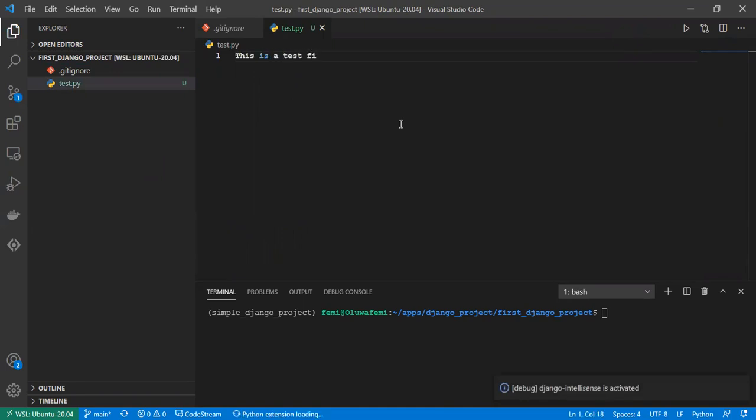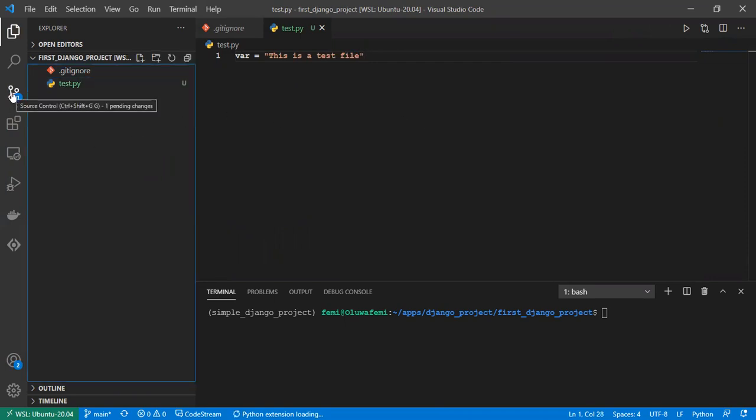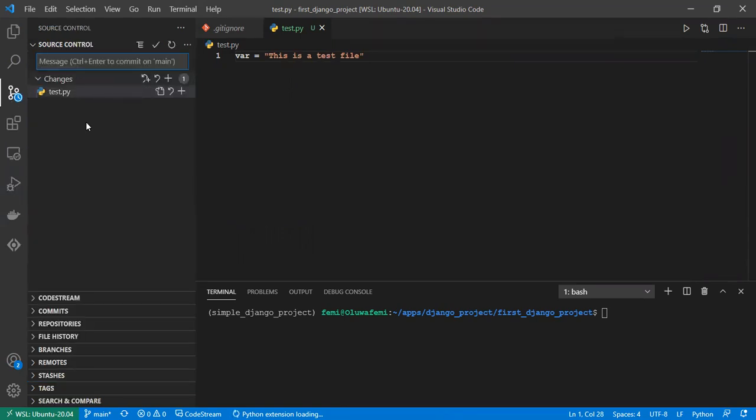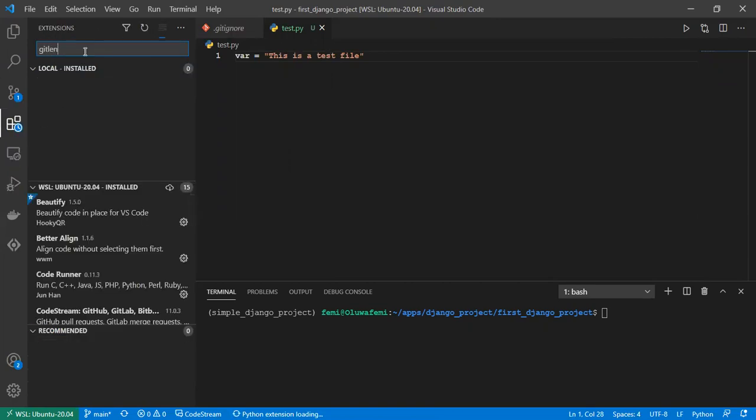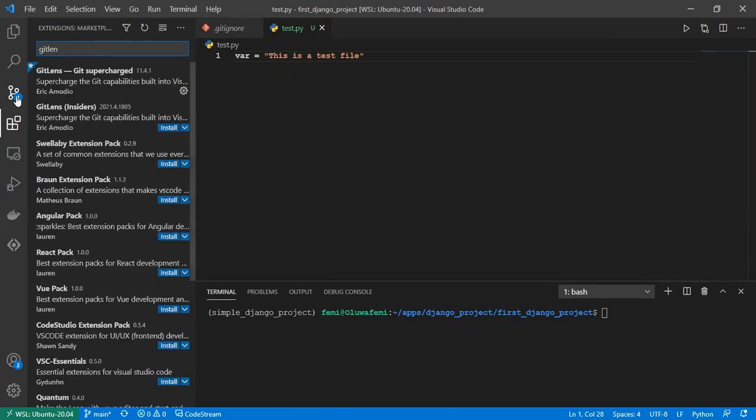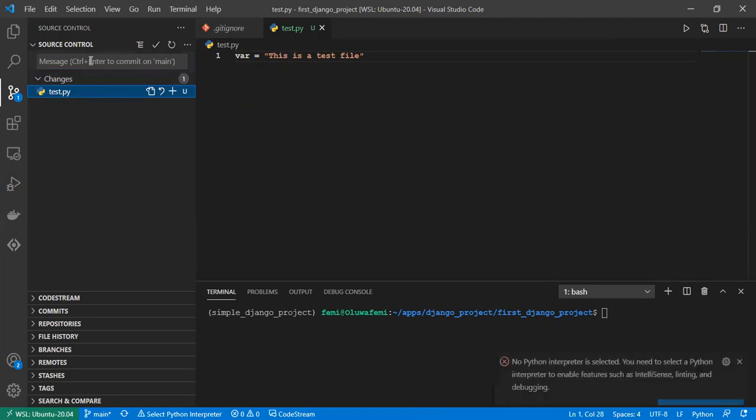Let's make that a variable. This is a test file. You would notice here there's an extension called GitLens. You can get that. If you don't have it installed, just go to the extension and search for GitLens. Once you have that installed, you'll notice the changes. It says test.py because we created a new file.